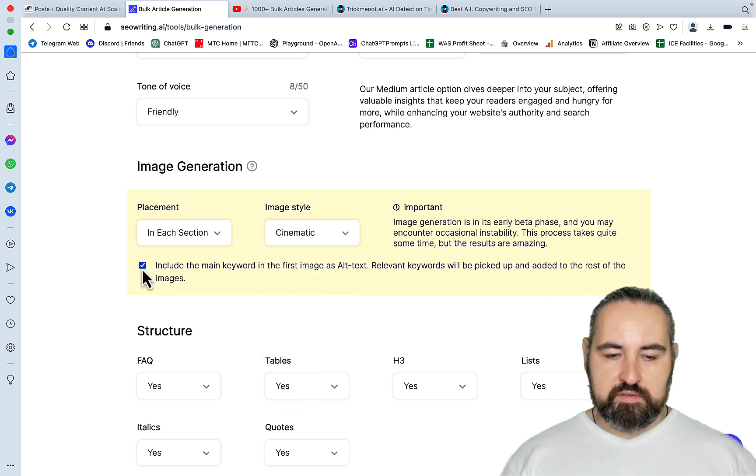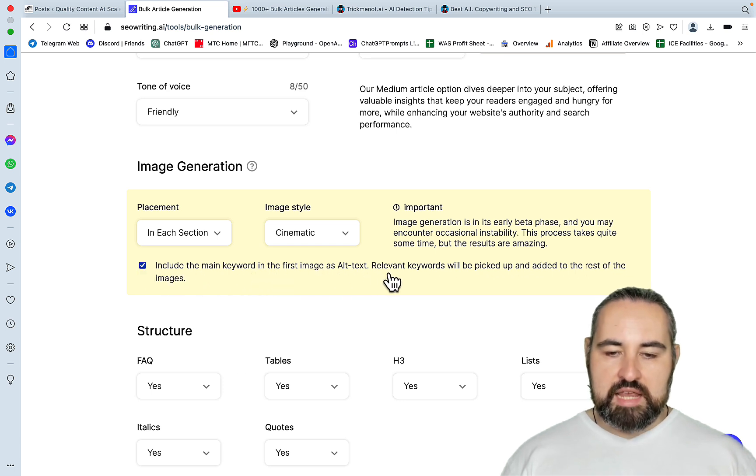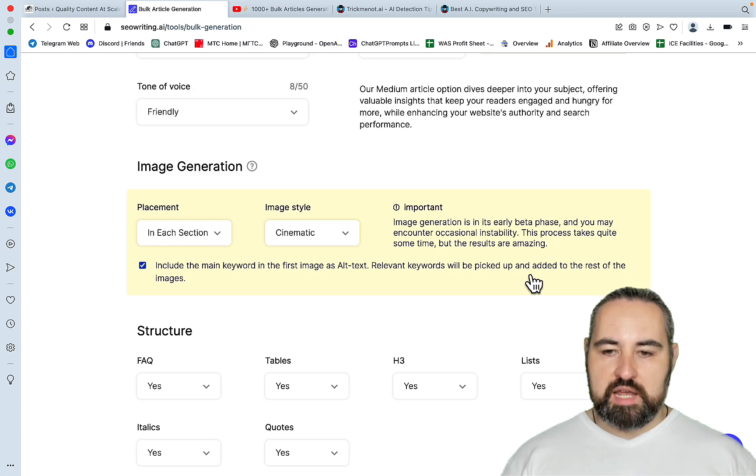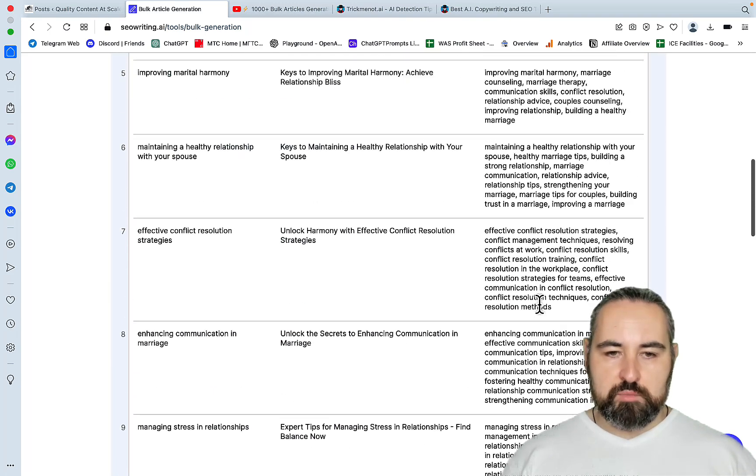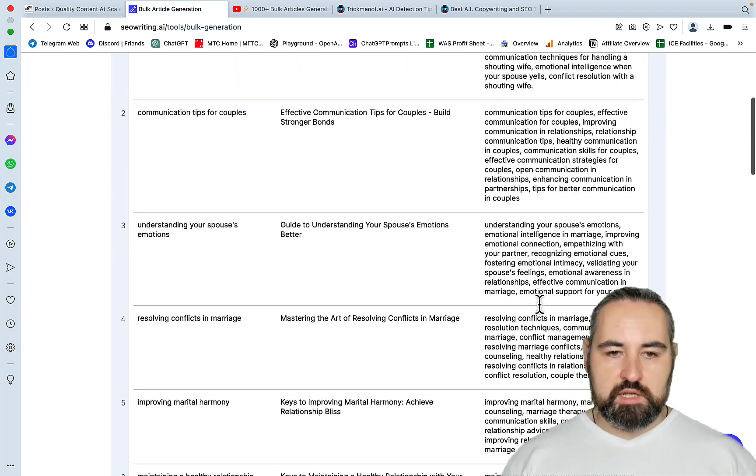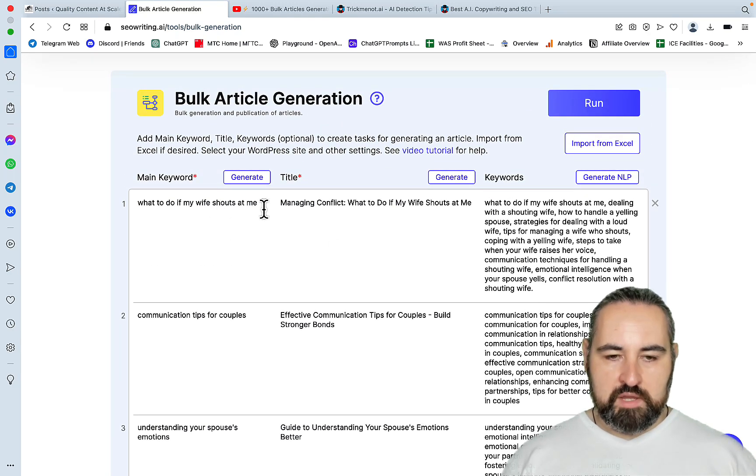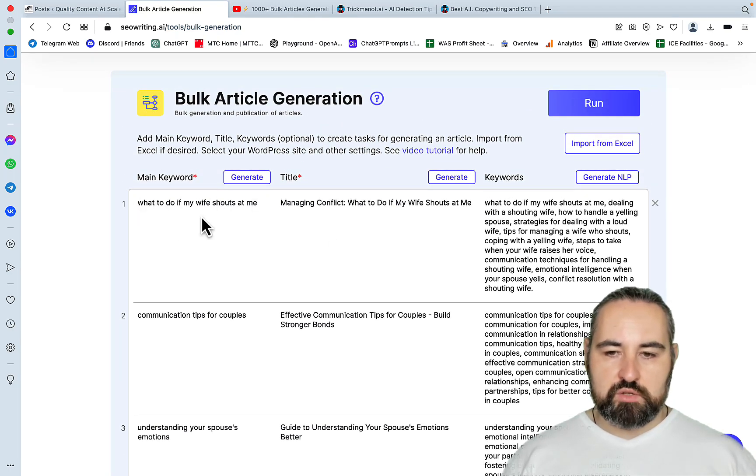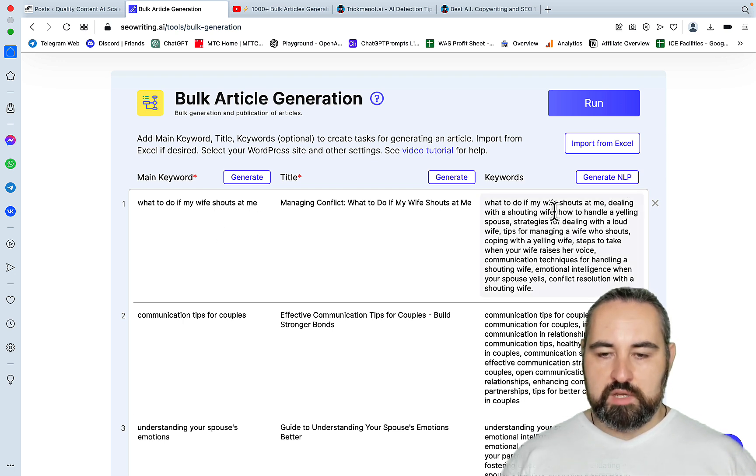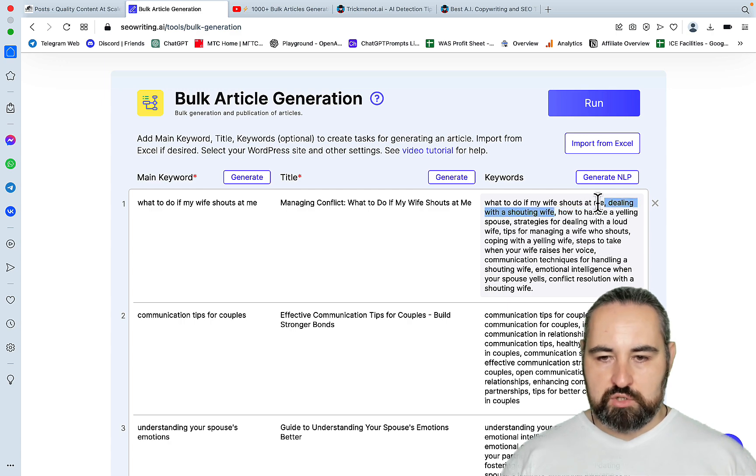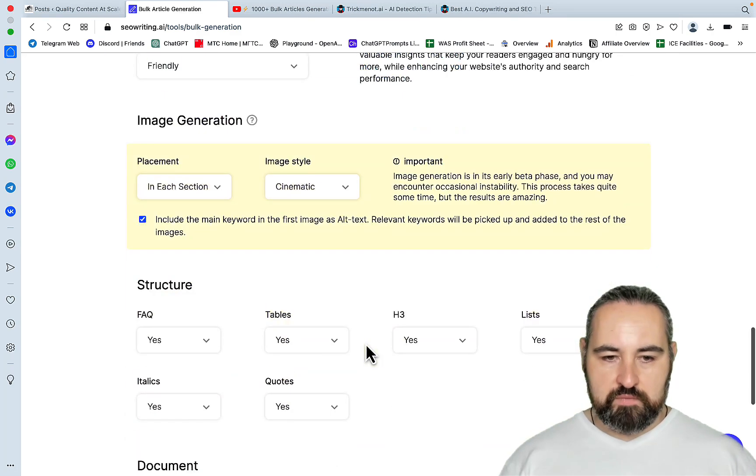And look at that. If you click this, and this is clicked by default, include the main keyword in the first image as alt text. And all the random keywords will be picked up and added to the rest of the images. Meaning that if your main keyword is once again, what to do if my wife shouts at me, this will be the alt text of the featured image. But things like dealing with a shouting wife will be an alt text for the second image. And this is amazing.